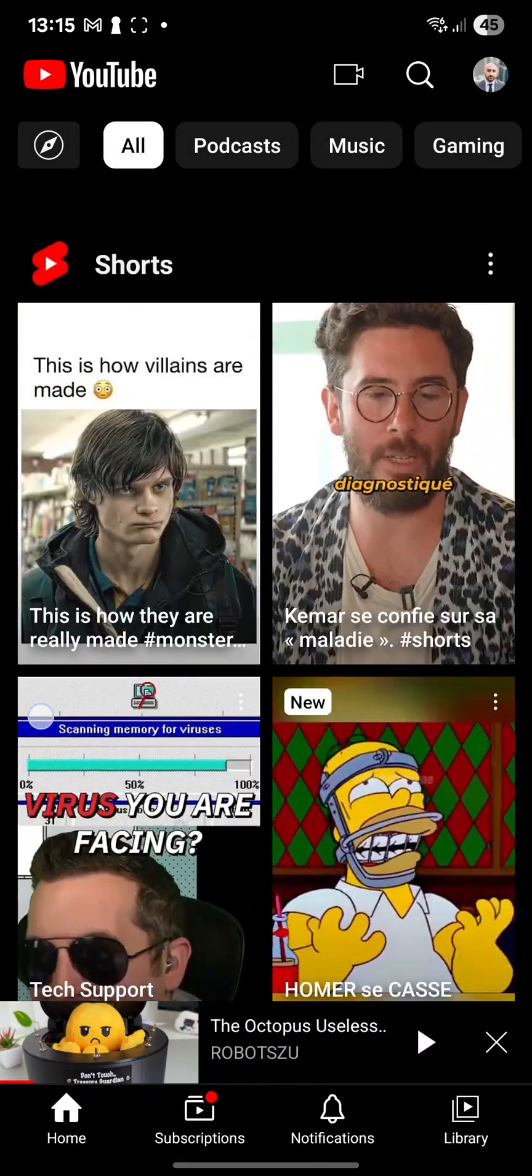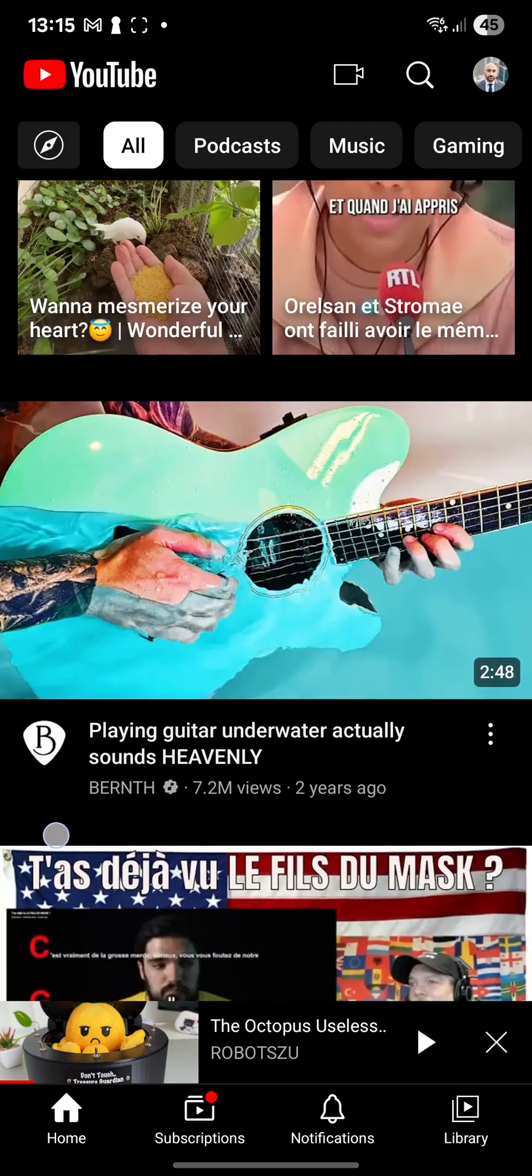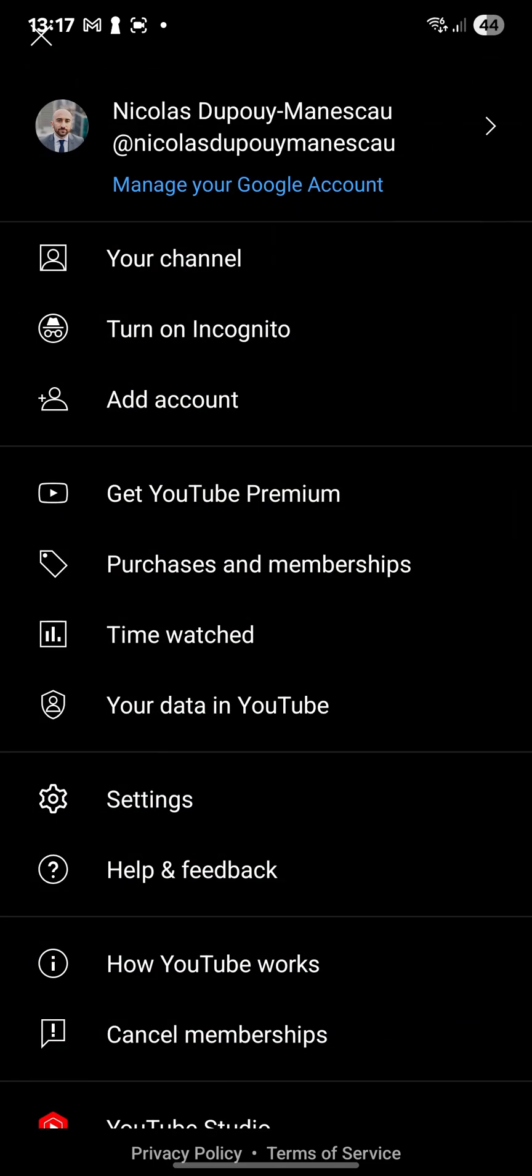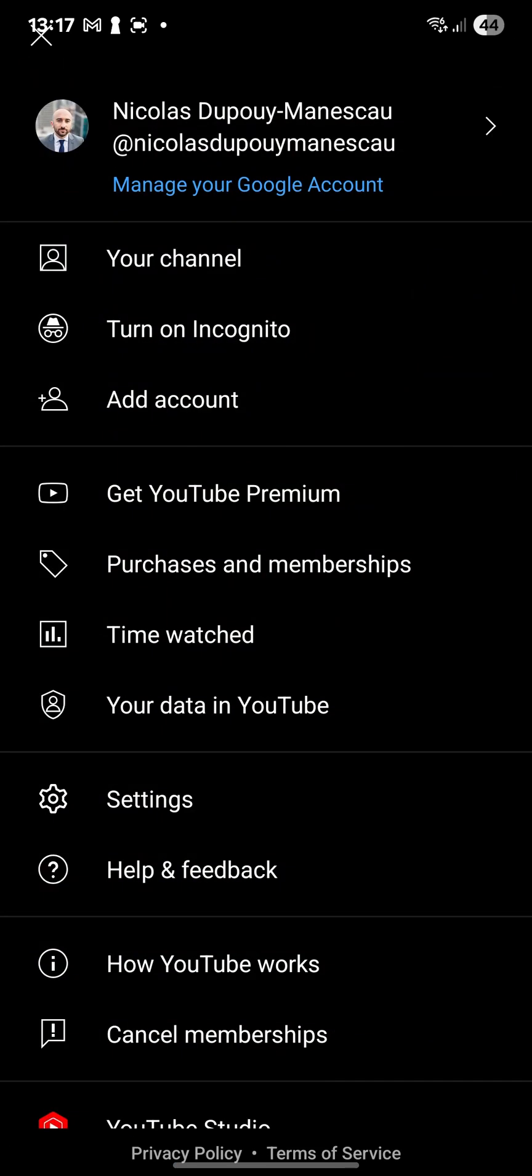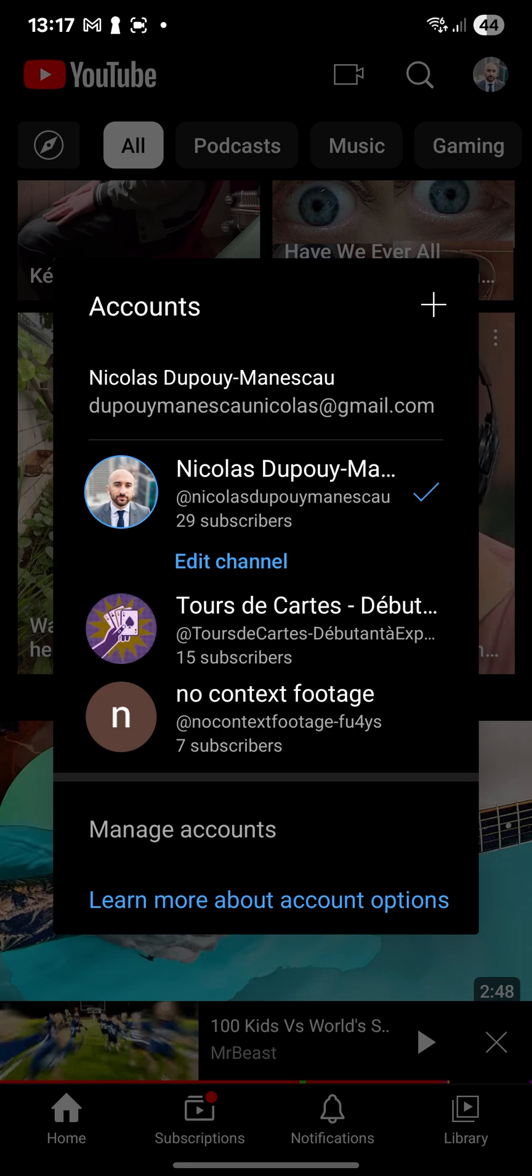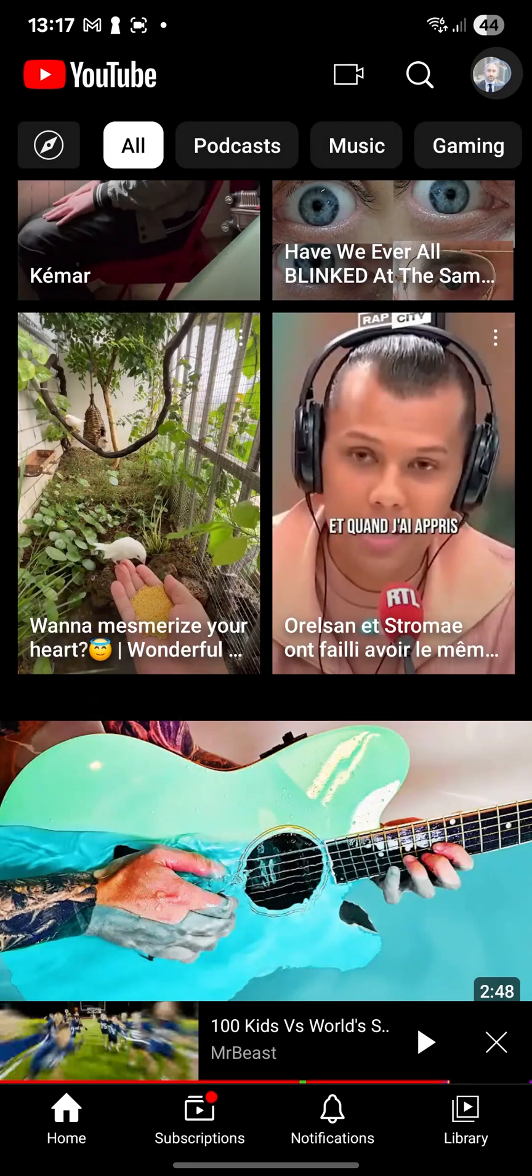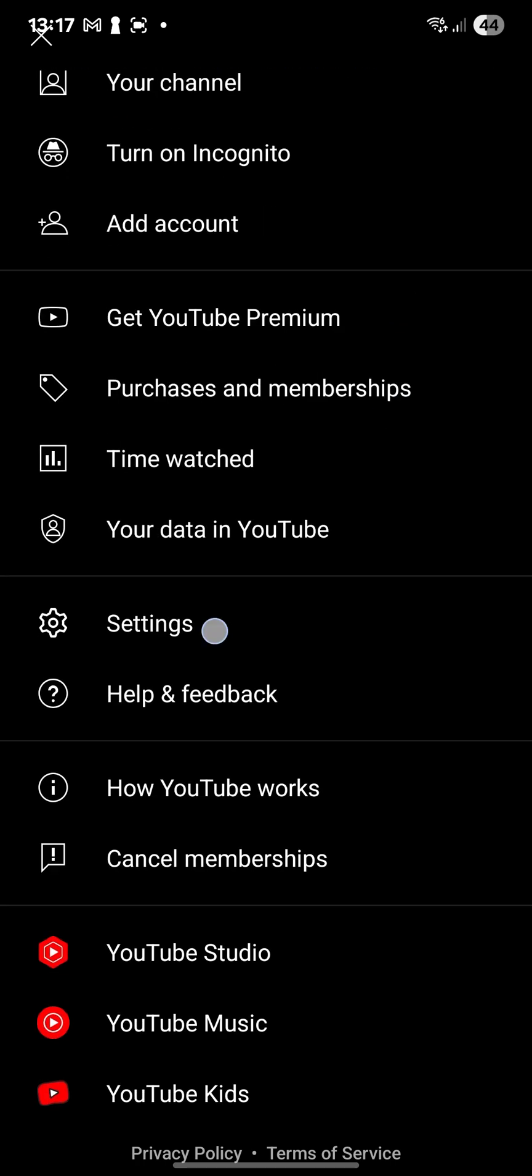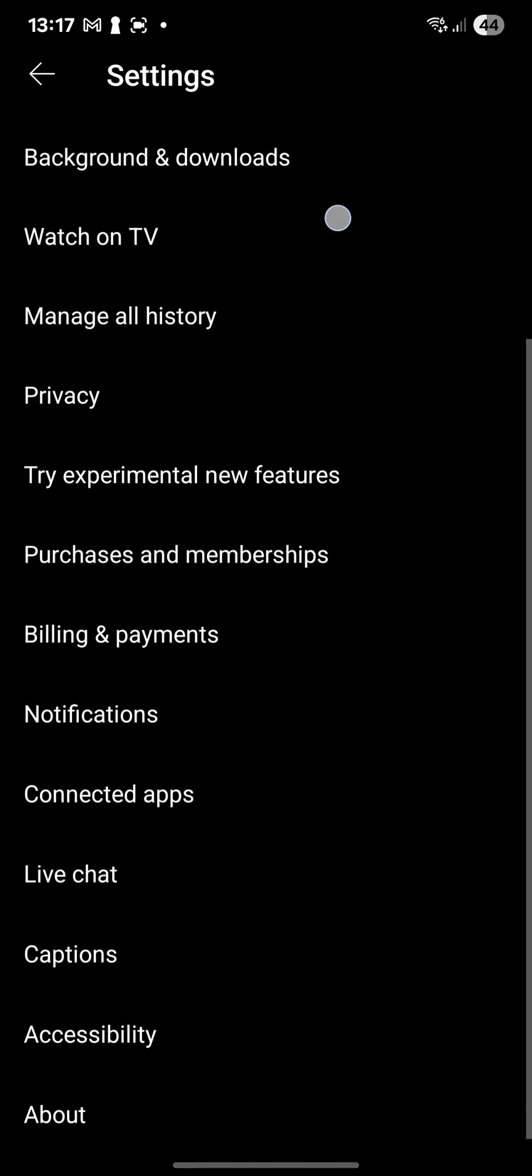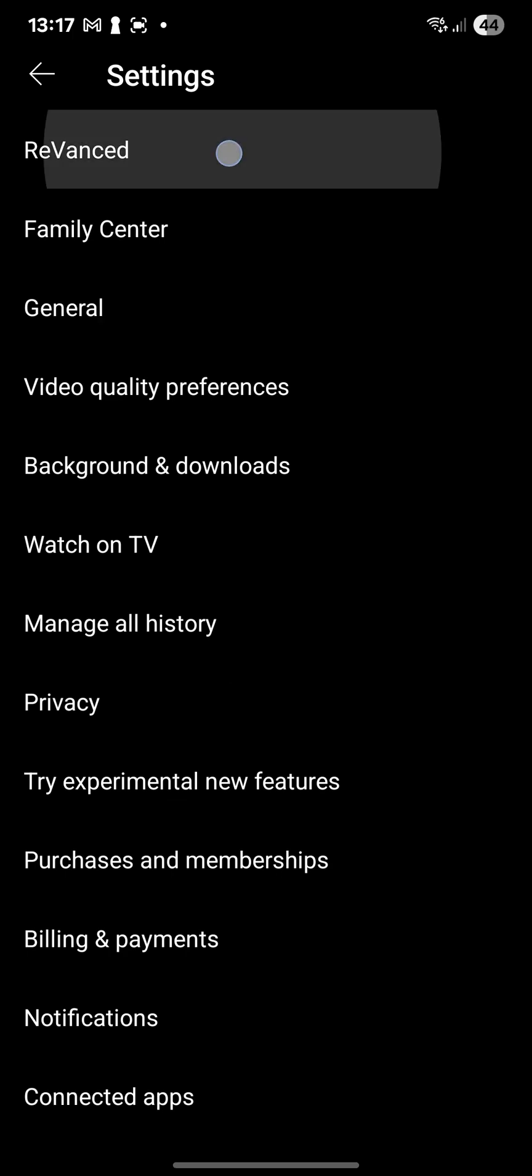And this ReVanced app, it allows you to customize a lot of things. So you go to your channel. I mean, you type on your profile picture. And then click. And you can switch channels. So these are all my other channels. But you can go to settings. And these are the regular settings. A little boring. And, but if you go to ReVanced settings...